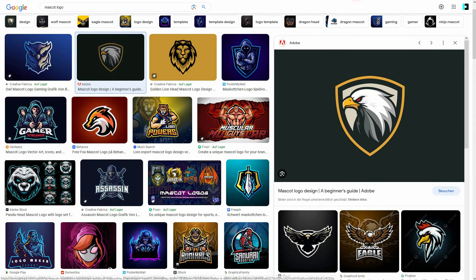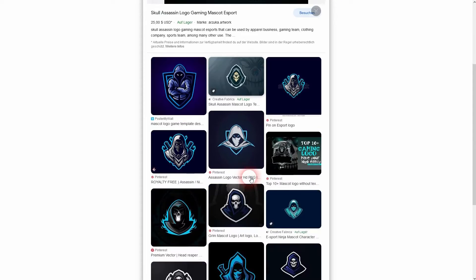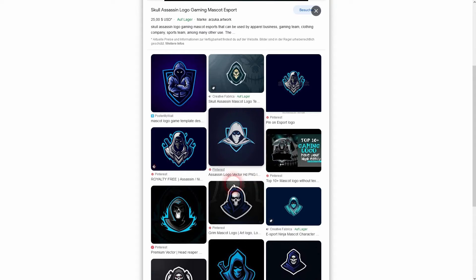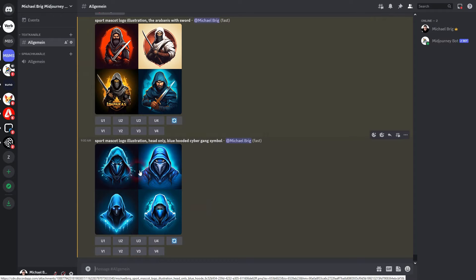But you don't have to use animals. For example here a skeleton kind of design, ninja design, whatever you want to call this. It still works.